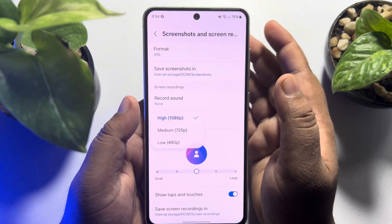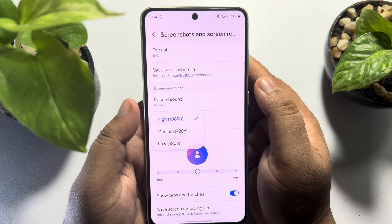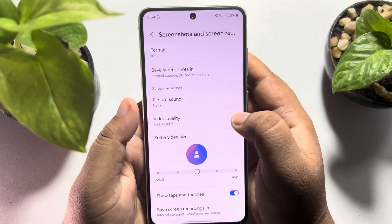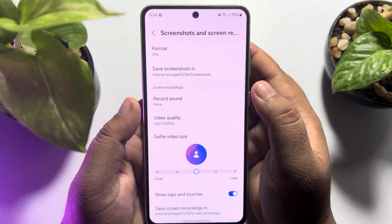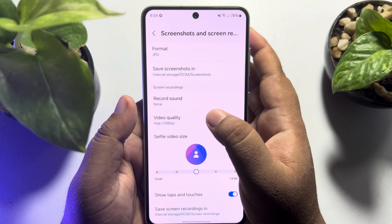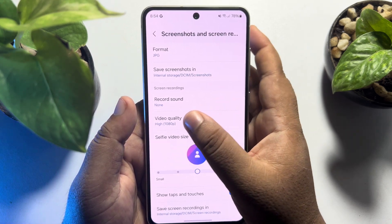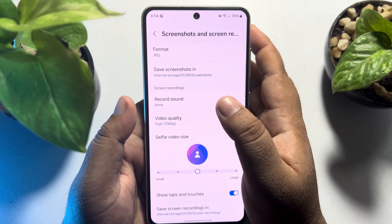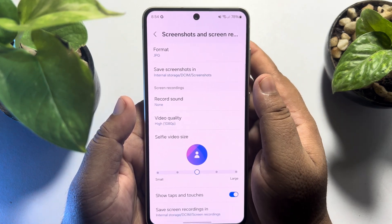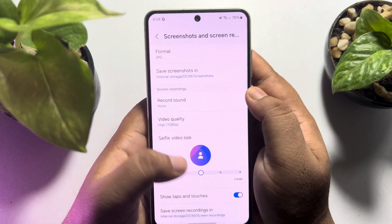So in Android phone there is no option to record a screen video in 4K. But you can record a screen video in HD quality, and then I will show you how you can make the screen record video 4K.